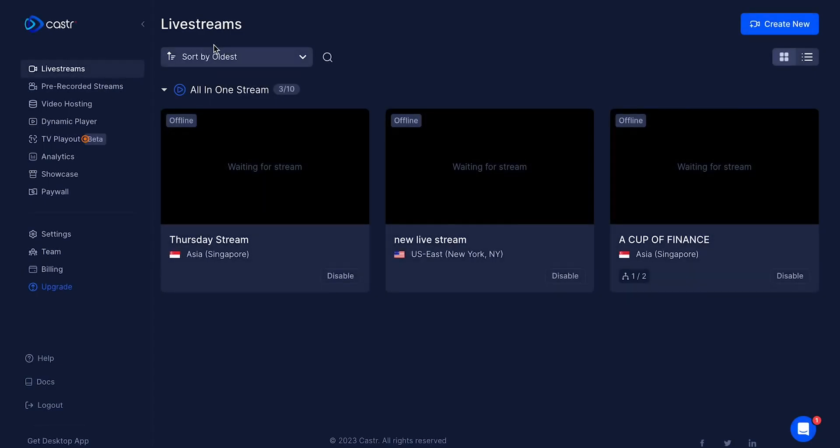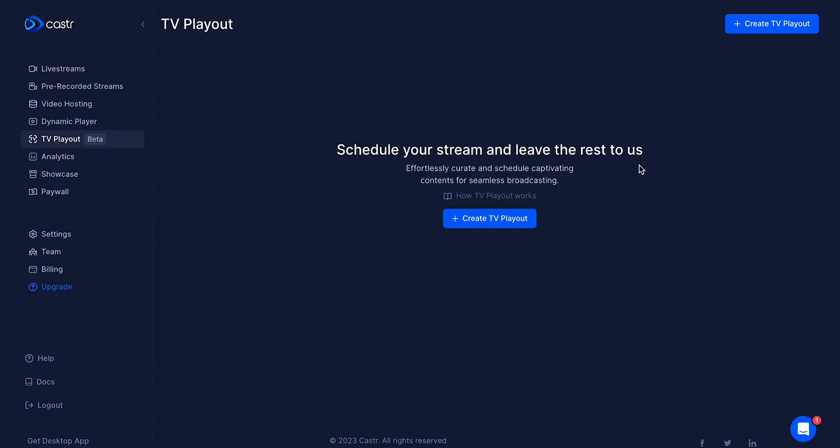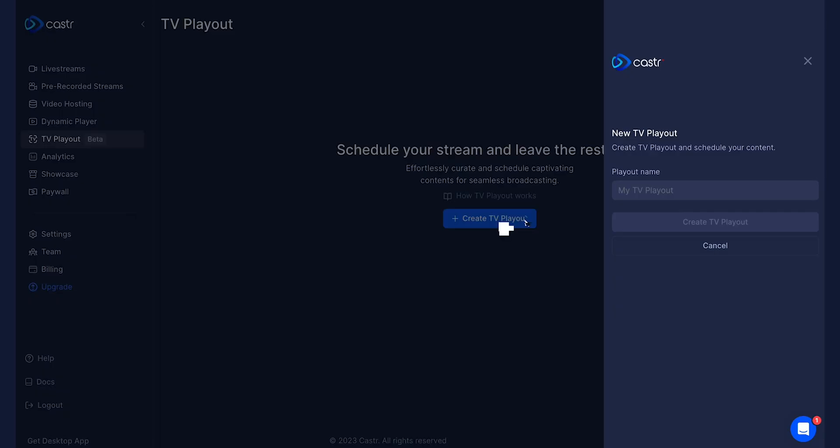On the main dashboard, look for the TV Playout tab on the left-hand side, which will take you to the Playout feature, then click on Create TV Playout.